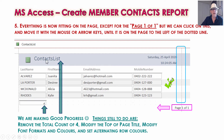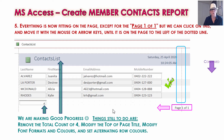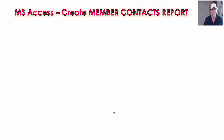We need to fix up the bunched-together text and also get rid of this total counter — it tells us we have four records but we don't really need totaling. We're also going to modify the font format and colors and get some alternating rows, to make it look really good like that first report we saw.